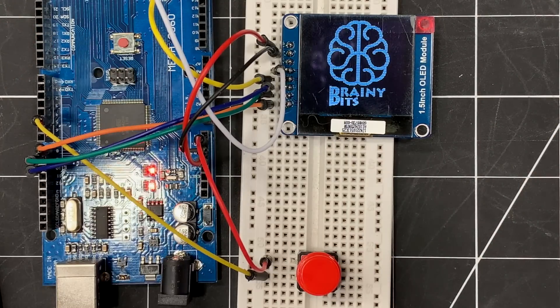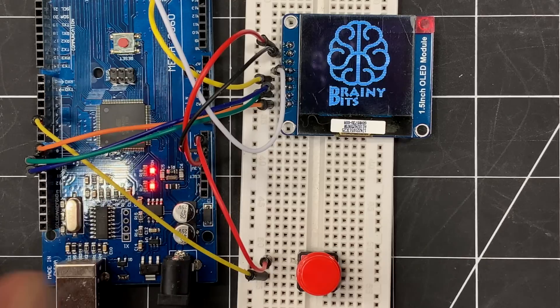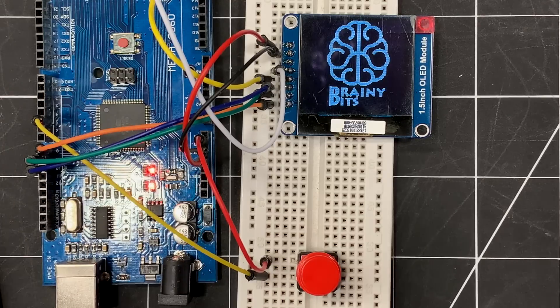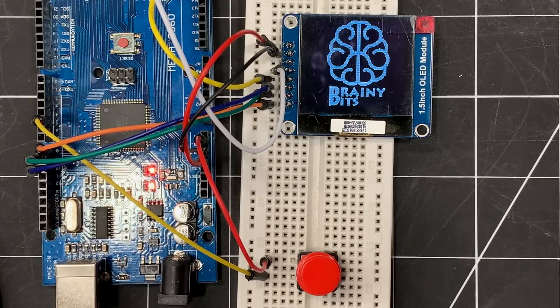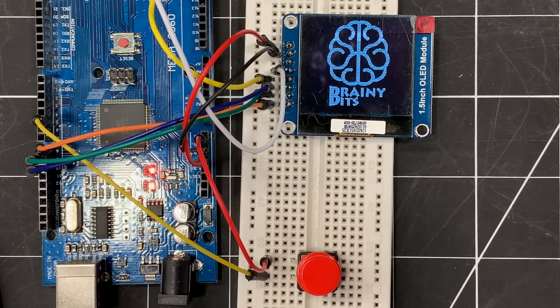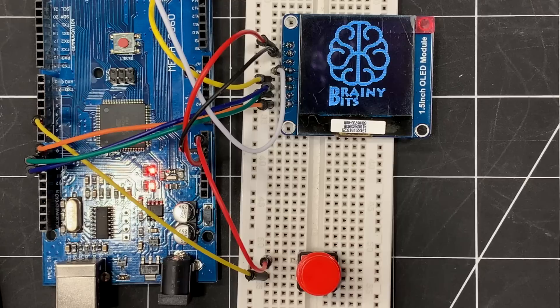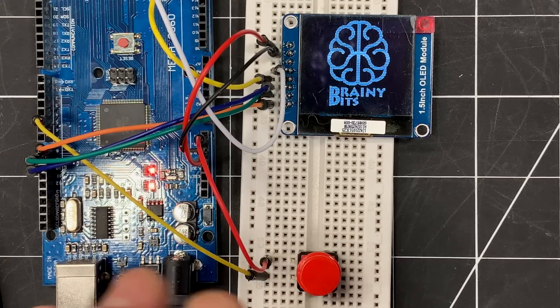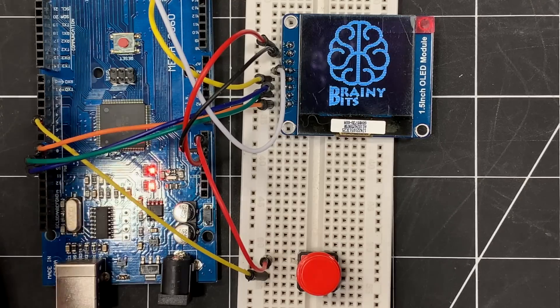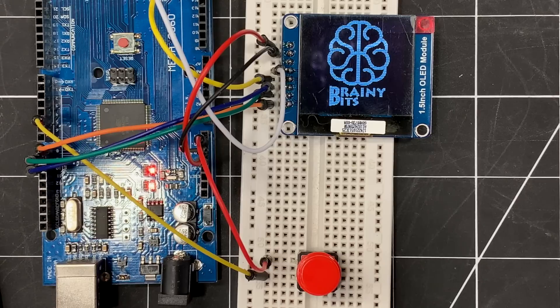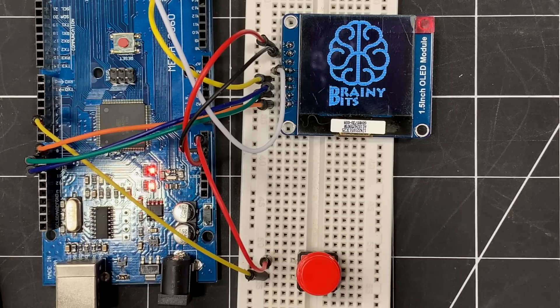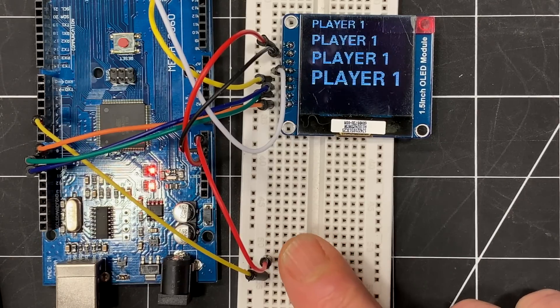Now the frame buffer mode of the library is very fast but it uses a lot of memory, and that's why I'm using the Mega right here, because this code wouldn't work with an Uno or a Nano. So in a future tutorial I'm gonna look at the other modes that are available with the library, the page mode and the text-only mode, and that I'm gonna use Uno or a Nano.